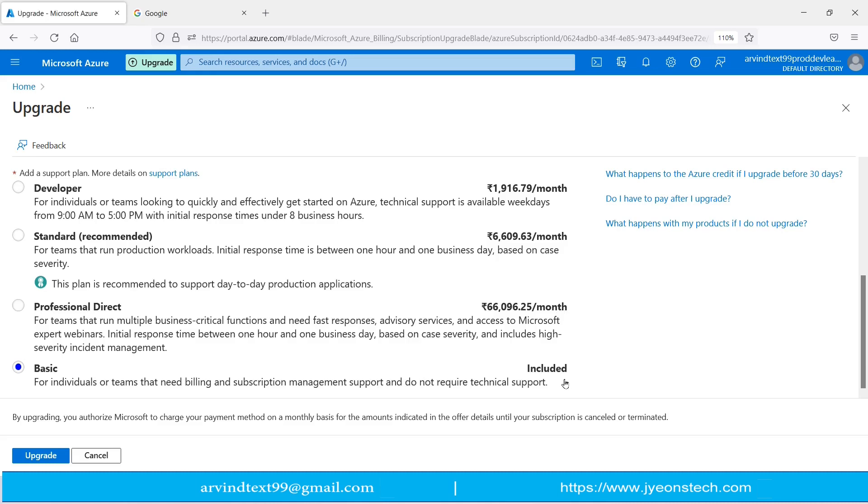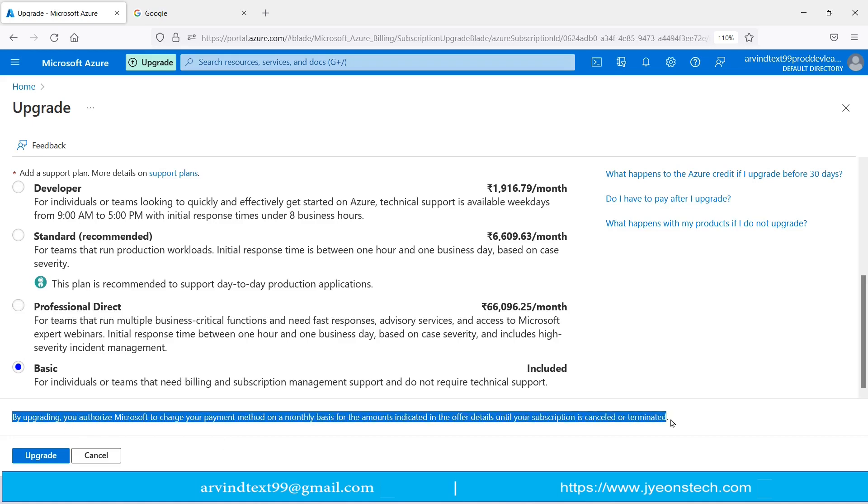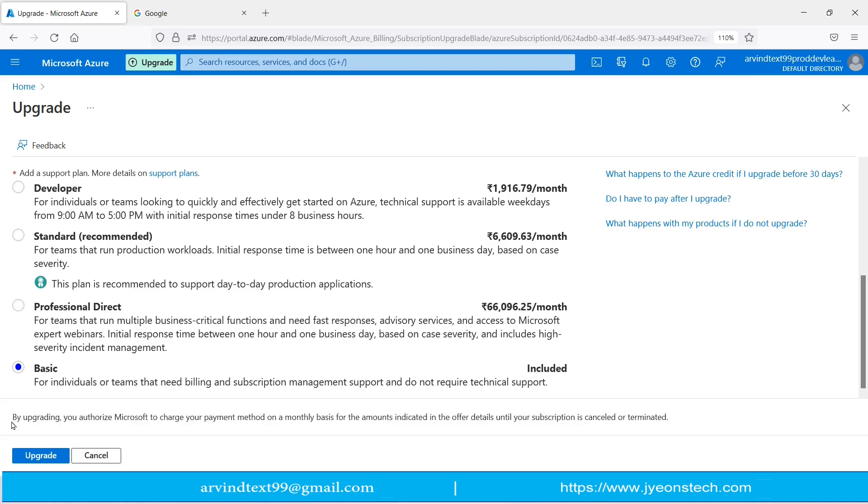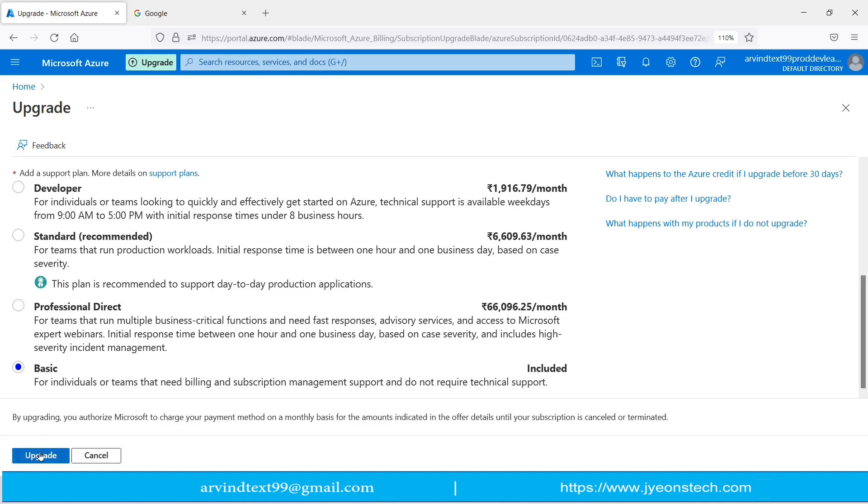There is something written here. This is very much important. By upgrading, you authorize Microsoft to charge your payment method on a monthly basis for the amount indicated in the offer details until your subscription is cancelled or terminated.